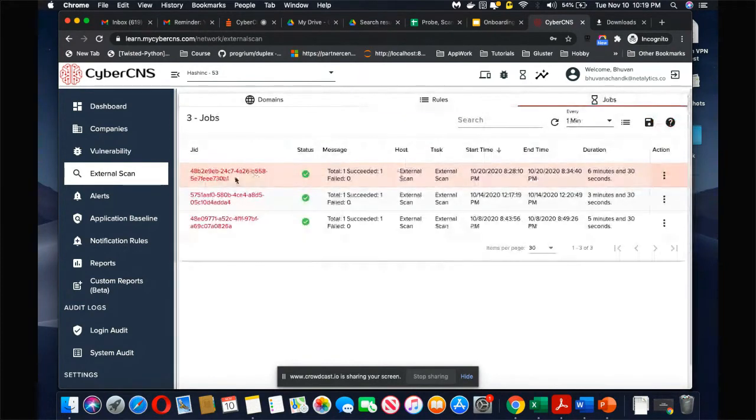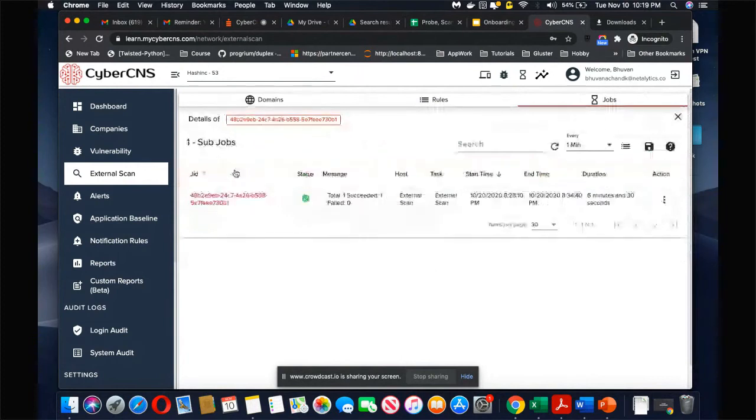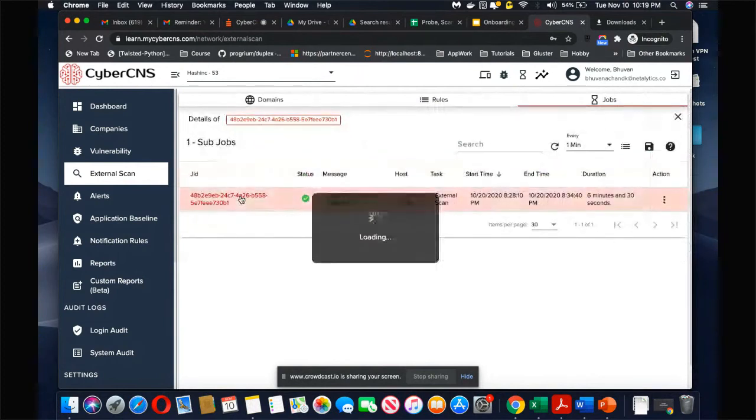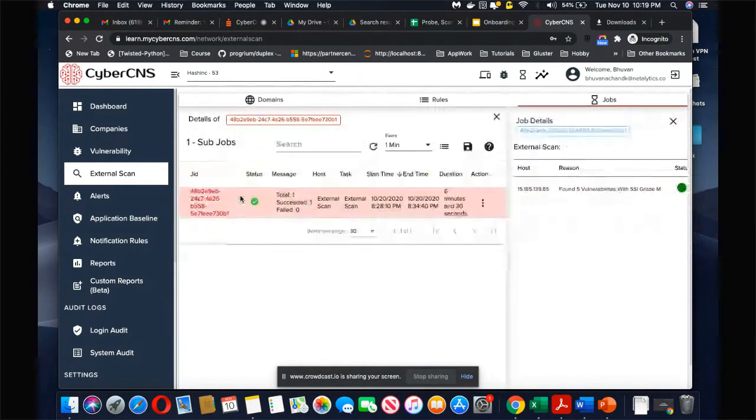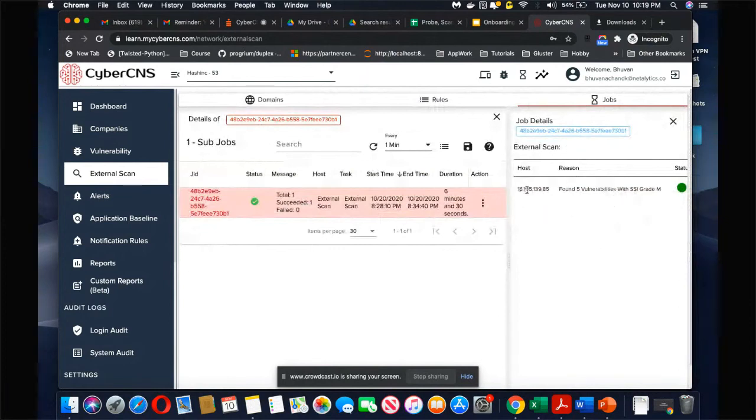You can see a report of any scan. It tells you what report it found and what was it, etc. All of those details are there in the jobs.